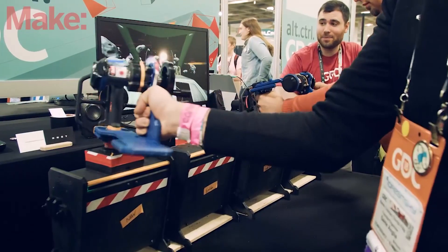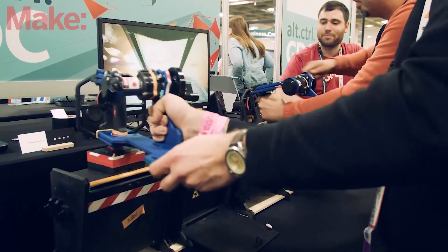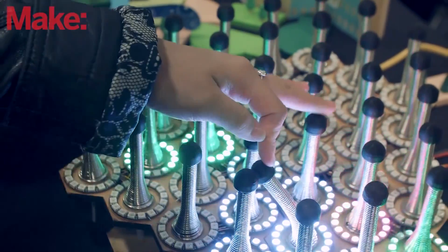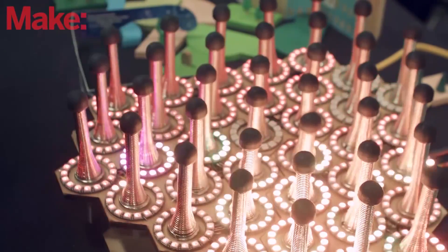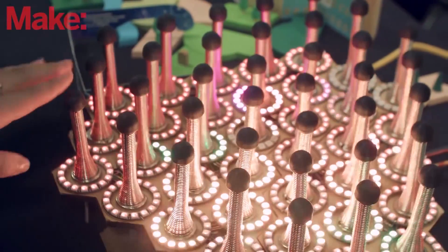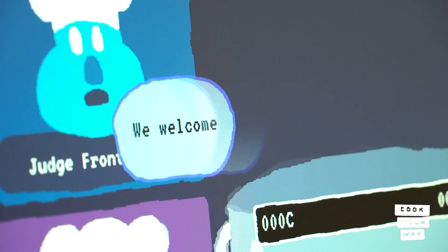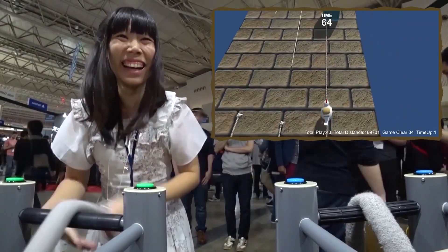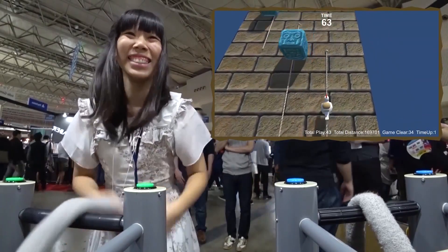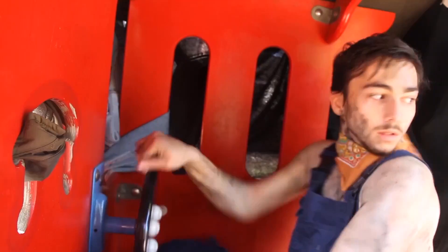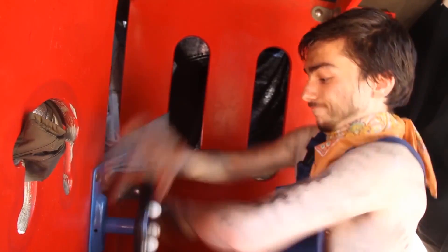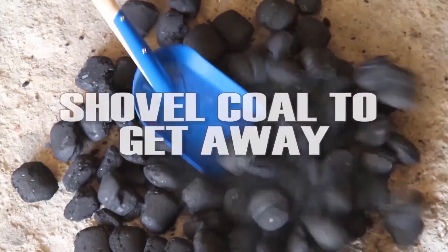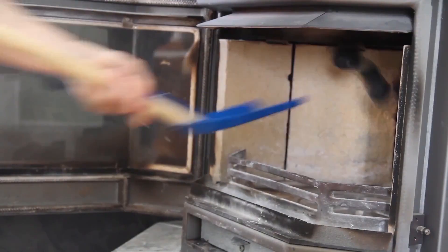The GDC Alt Control Showcase is a month away and we're already seeing a bunch of alternative controller indie game projects pop up. I'm going to quickly cover four games that you can learn more about in the show notes. Coal Rush is a game where you race trains by shoveling coal, switching tracks, and blowing a train whistle.